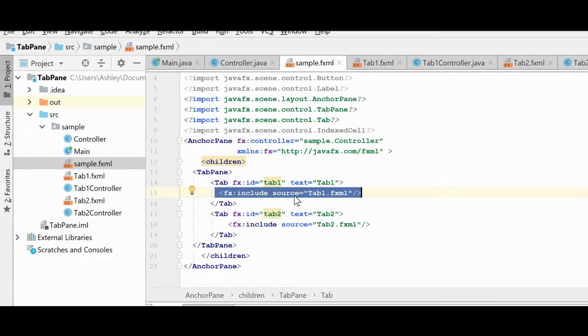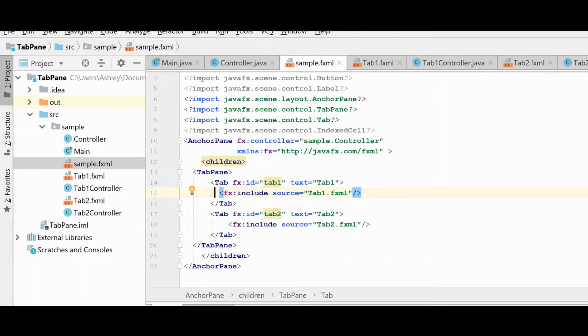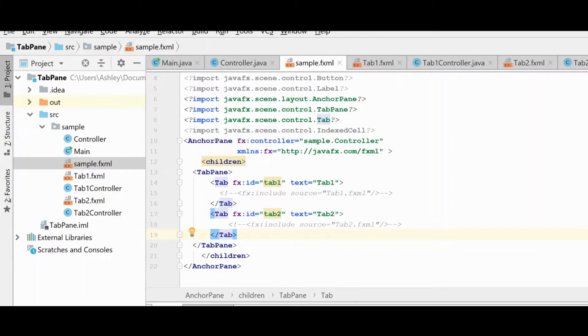Now, alternatively, we could do the same thing in the code behind. You know that I normally like to do as much in the FXML as I possibly can. But I'll show you another technique because it is possible that you would want to load these things dynamically. And so we need to be able to do that as well.